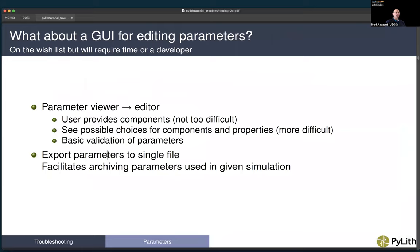So we have this nice web-based browser for the parameters. You may be asking why we don't have a graphical user interface for editing those parameters. It's been on our wish list, but it requires developer time. It's not nearly as easy to edit parameters — especially when you need to validate them — as it is to just view them. To see all possible choices for components needs to be done dynamically at runtime, which is much more difficult. We would want to provide basic validation and export parameters to a single file to facilitate archiving.